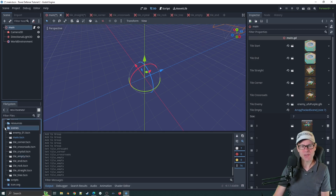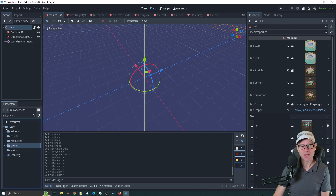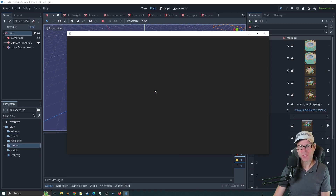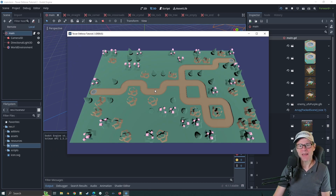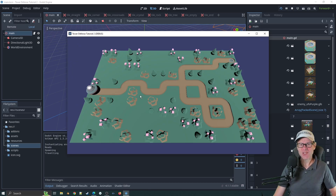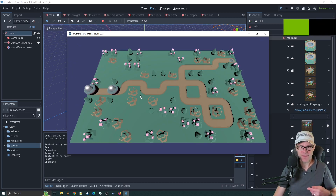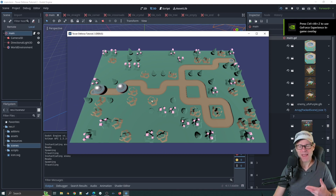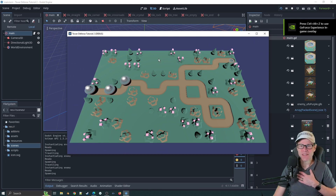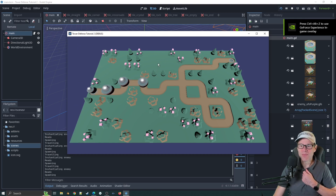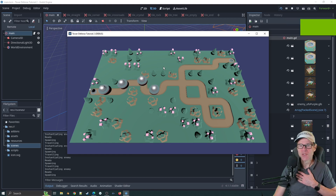Let's click play — fingers crossed it'll look okay. And it does. Nothing visually has changed much, but each of these now has an Area3D around it that the ray cast can use to define what it hits.